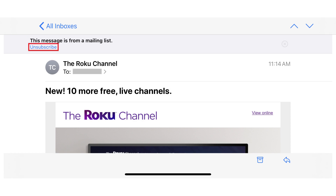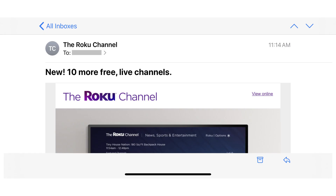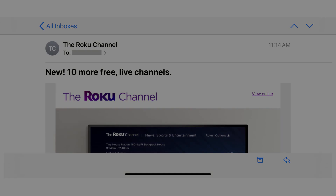Step 3: Tap Unsubscribe beneath that message toward the top of the screen. A dialog box appears asking if you want to unsubscribe from this mailing list. Tap Unsubscribe in the dialog box. The dialog box closes, and the message that was previously at the top of the screen informing you that this message is from an email list has been removed. You've successfully been removed from this email list.